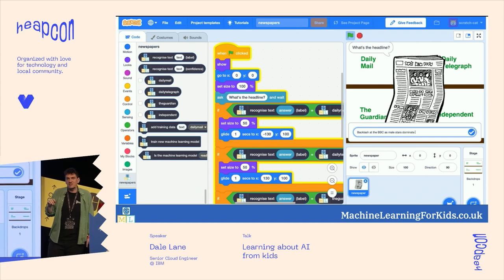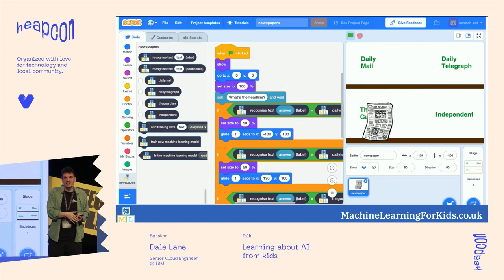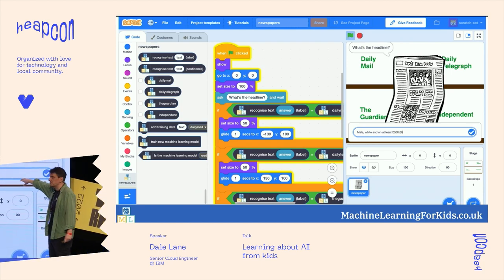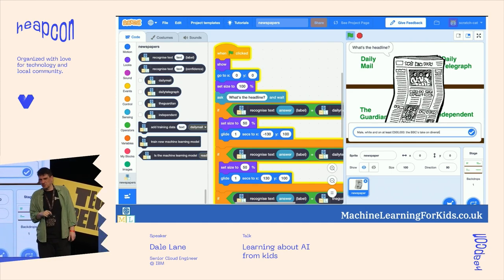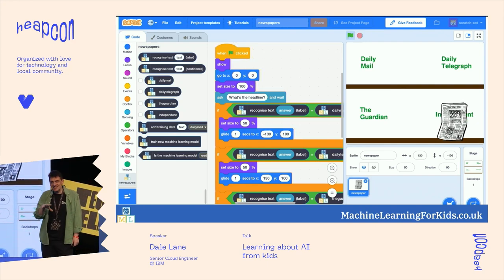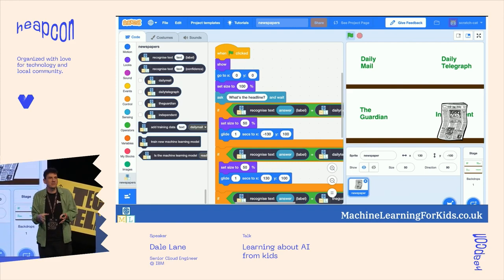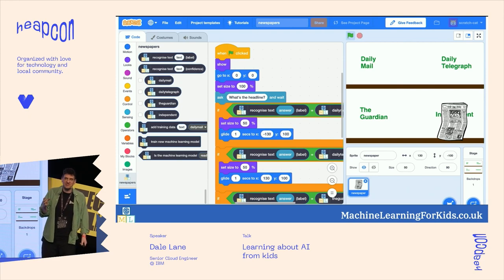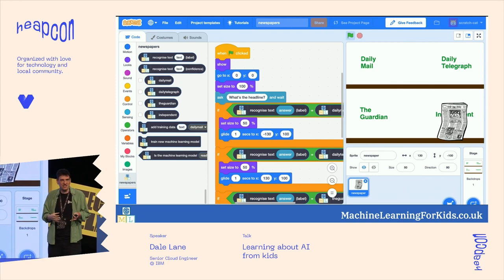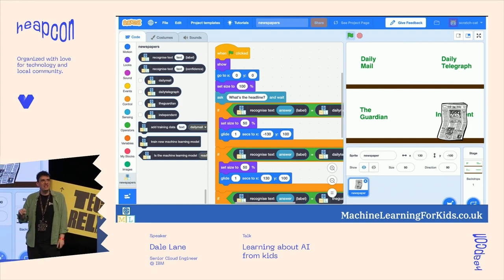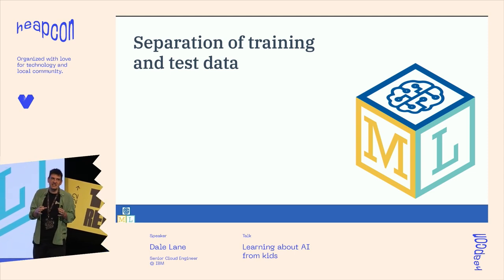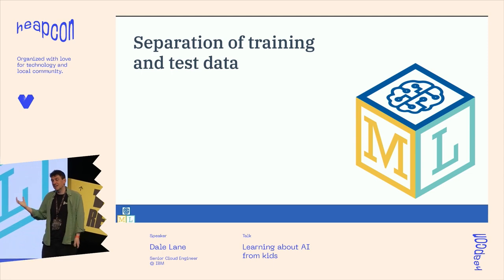Initially they were all using headlines we'd already collected for training to test the model — they hadn't thought about that. So I stopped them and asked: do you think that's a good test, if you've already told the computer that this headline comes from this newspaper? I let them think about it, then said: when your teacher explains something and at the end of term you do an exam, is the question exactly the same as what you did in the lesson? They said no, because the teacher wants to see if they've really understood it. Yes — that's what we want to do with computers. We need to give it different examples it hasn't seen before. That's the idea of separating training and test data — a really important lesson for all of us.